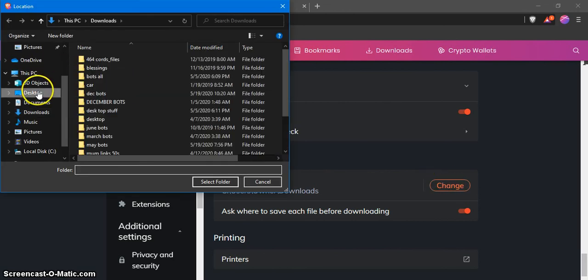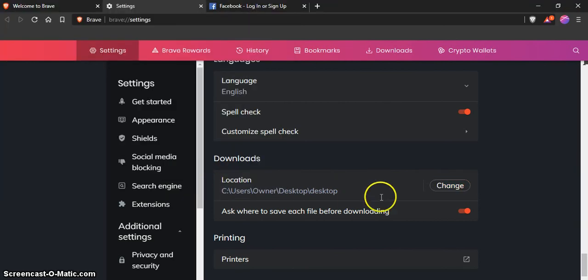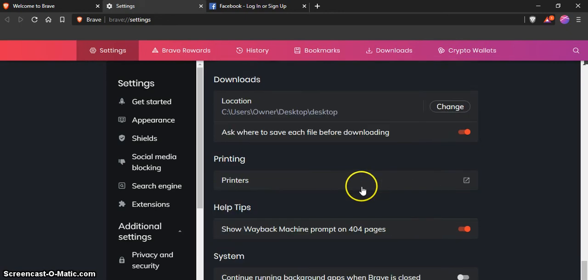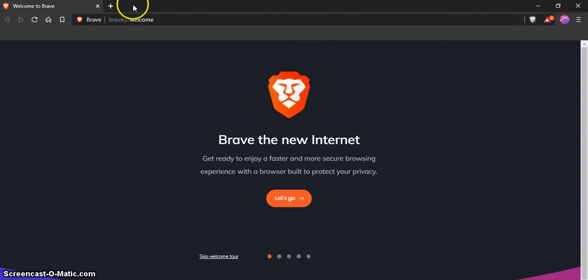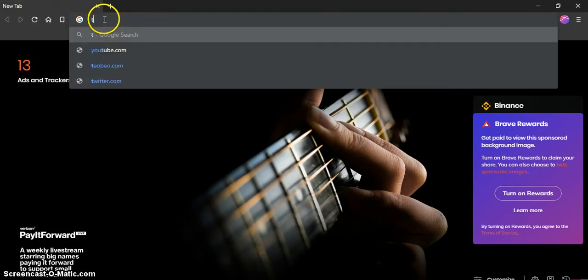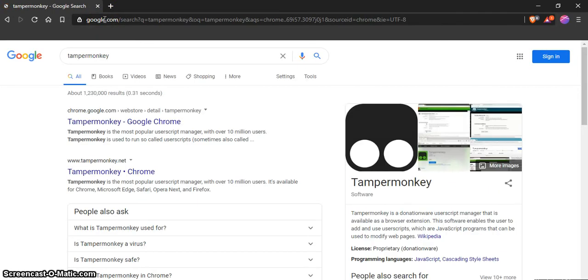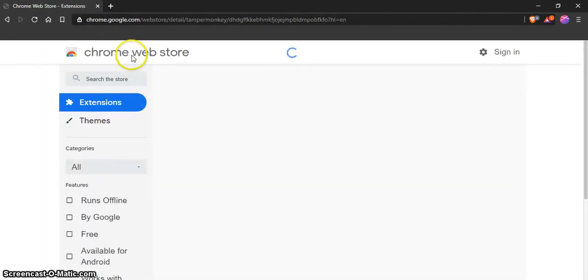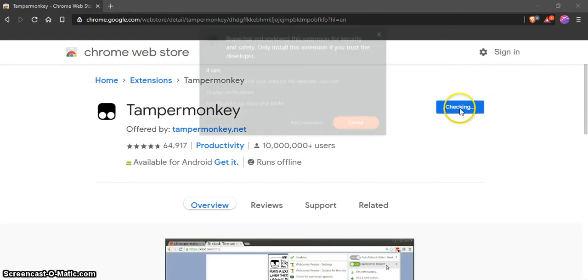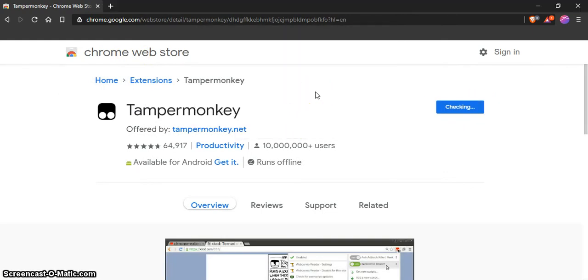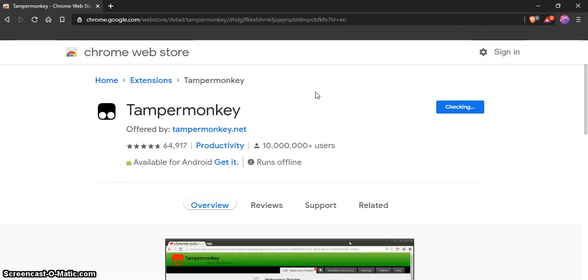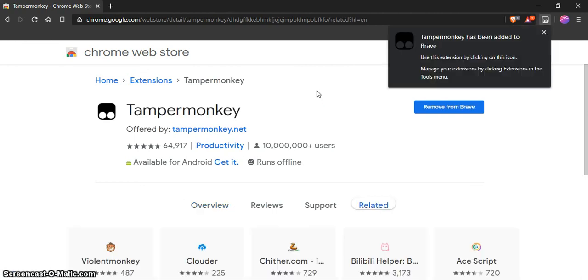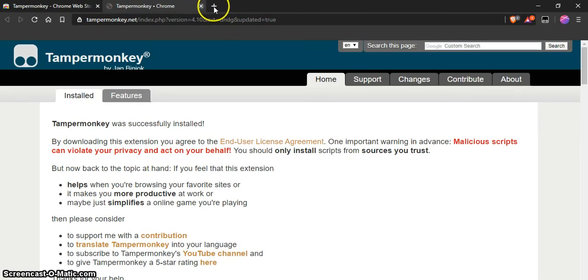Once you get that done, you can close this and open this. Type in Tamper Monkey. Google search brings it right up to what you want. It's usually the first or second thing they have. Add to Brave, add extension. It usually comes up really quickly. Check that it's there and let it fully load.